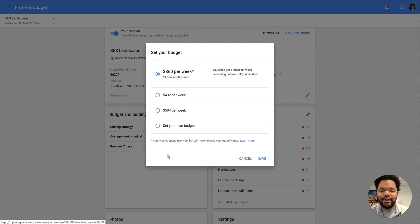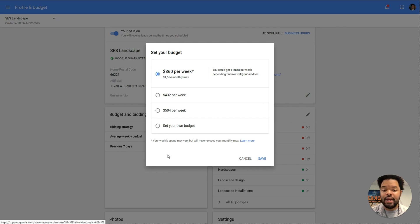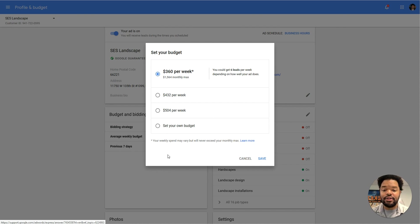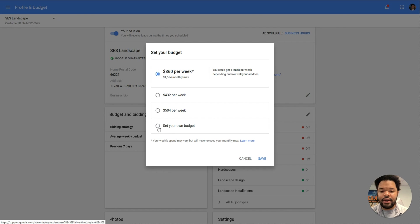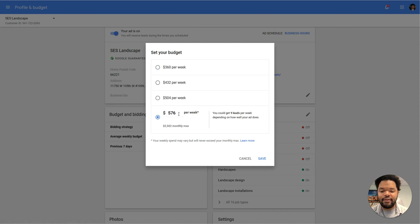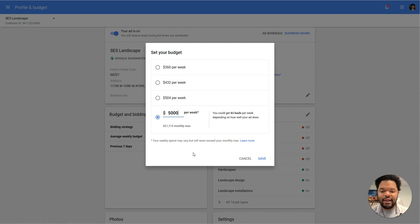So what you want to do is increase your budget. The higher this is, the more Google will work to try and actually get you the impressions to spend that budget. Now, that doesn't mean you're actually going to be spending this much money. You can set it to something as high as $5,000 per week, but it's not likely that you're going to be spending $5,000 per week.